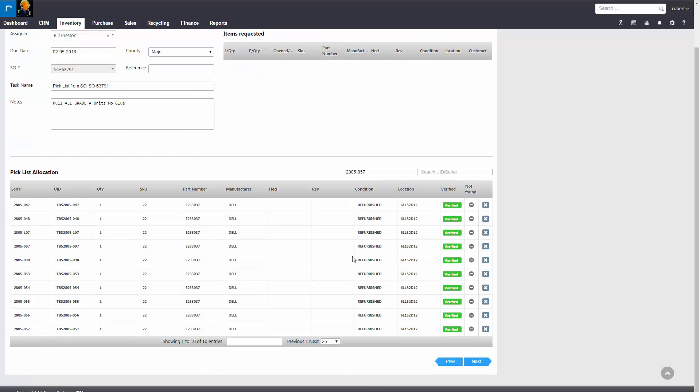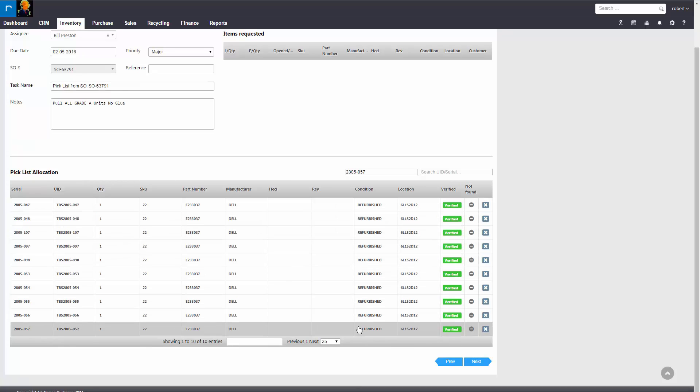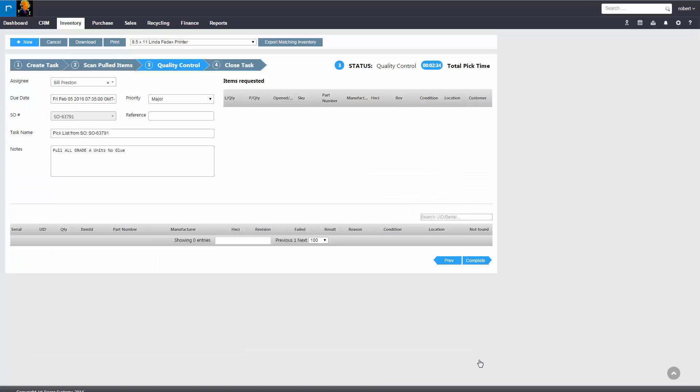Once complete, you could see the items have been pulled and allocated to the sales order. You also have an option to remove an item or mark an item not found. Once complete, the picker will hit next.